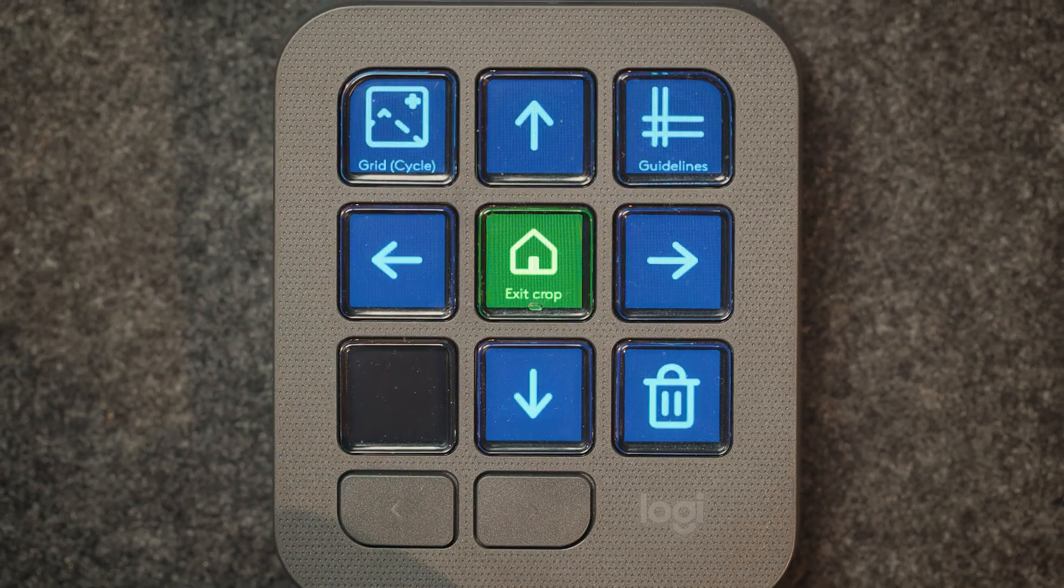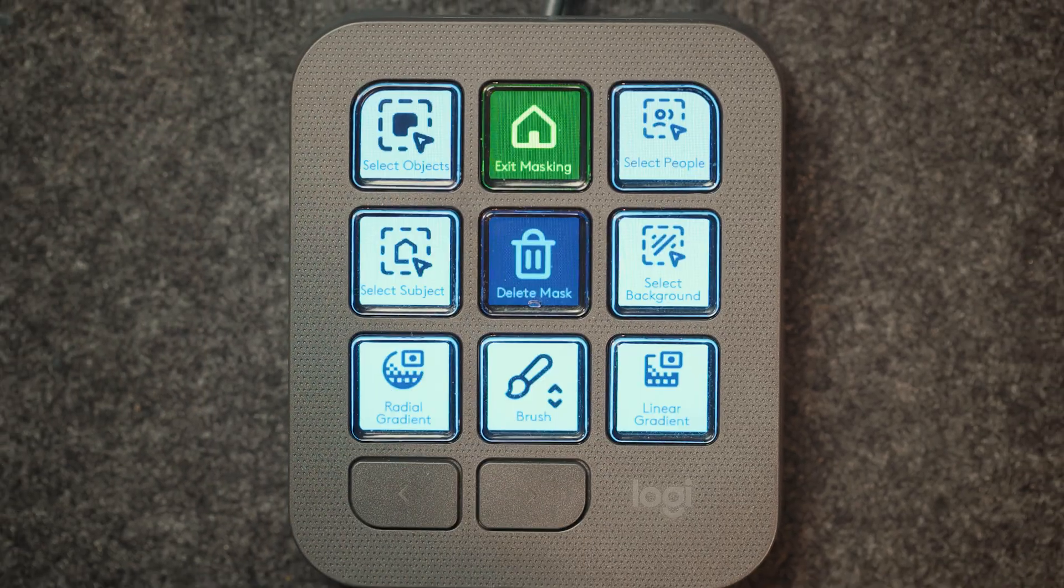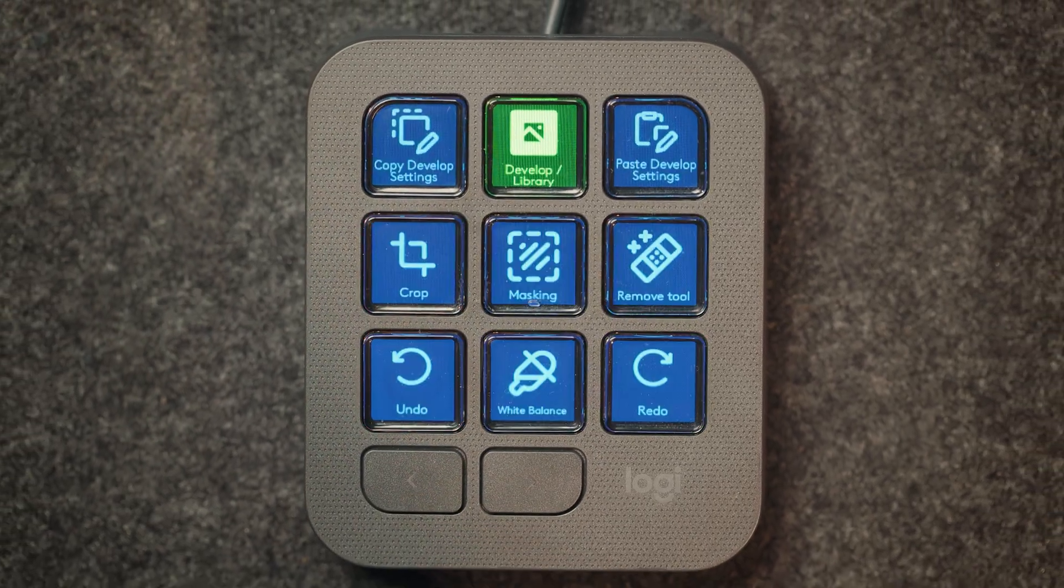So when Logitech reached out to me, I was a bit hesitant because I've tried editing consoles before and they've never really gelled with my editing workflow. But after using the MX Creative Console from Logitech, it has genuinely changed my mind on editing consoles.